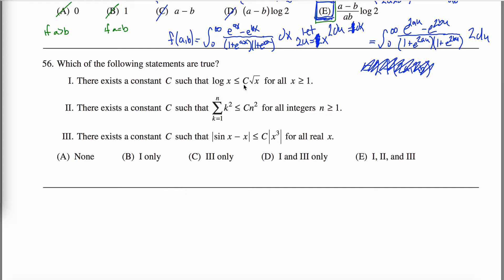Solutions to problem 56 of the math subject GRE practice exam. We're given three statements and asked which of the following are true. The first statement is: there exists a constant c such that the natural log of x is less than or equal to c times the square root of x for all x greater than or equal to one.